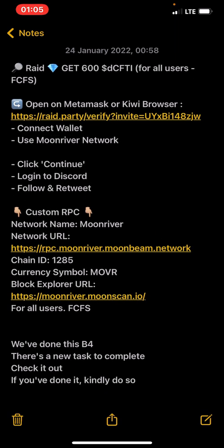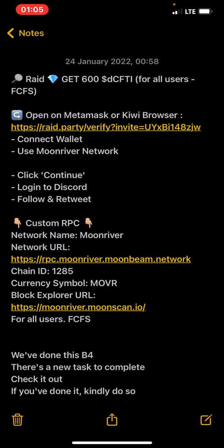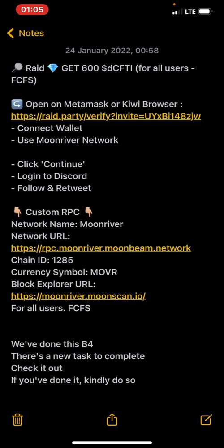So let's claim this. Now, the first thing you should do when claiming an airdrop is to always follow instructions. Now they said read, get 600 DC CFI for users. Okay, open MetaMask disk.